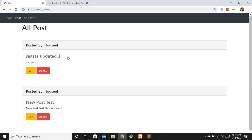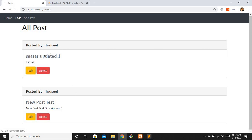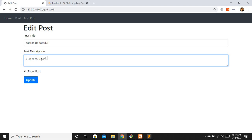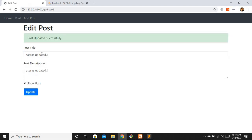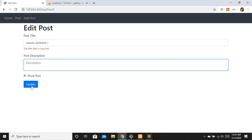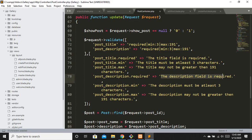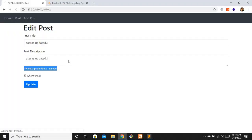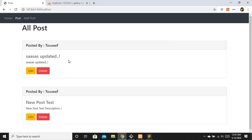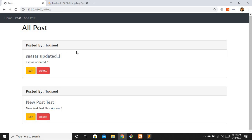Let's test the post_description validation error as well - you can see the custom errors are working correctly. That was it for this video. You now have knowledge of how to edit and update a record and apply custom validation messages. I hope you liked the video - please like, subscribe, and share. Thank you, take care.